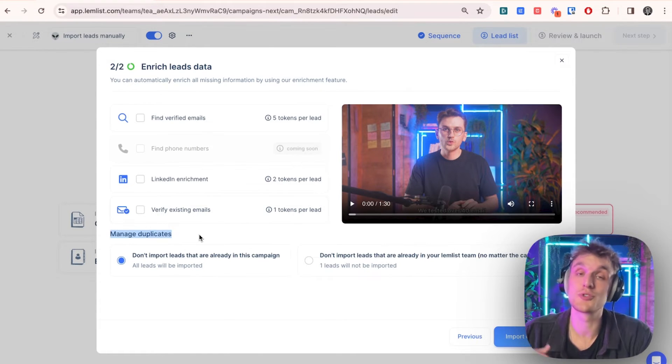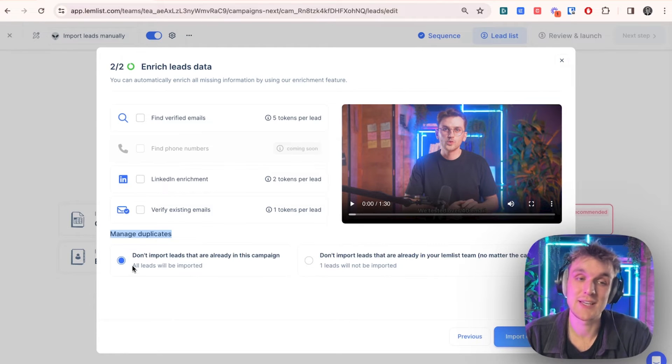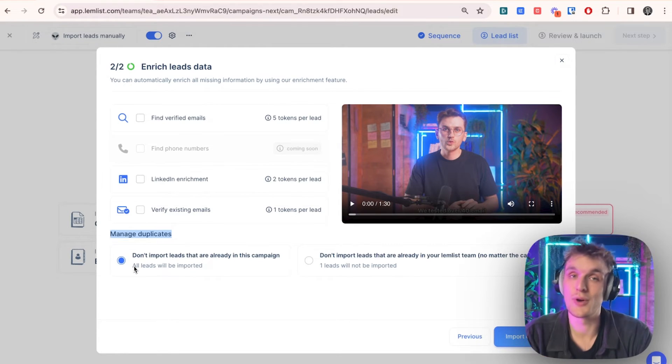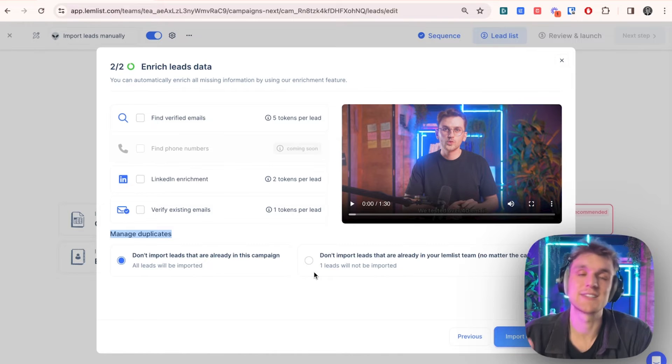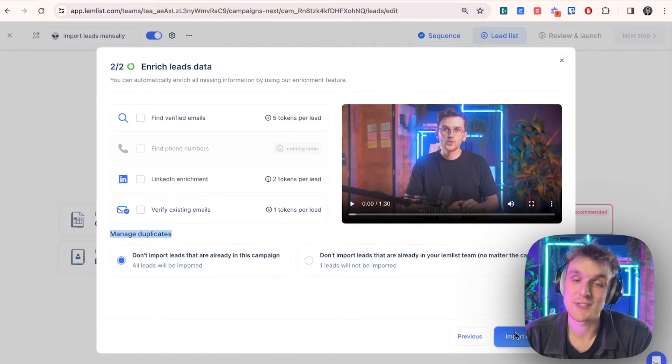And you can also make sure you're not adding duplicates because this here will mean that if the lead is already in your campaign, you will not import it again. That saves you spamming people. It saves you prospecting the same people that are already there. And it saves you wasting your time.